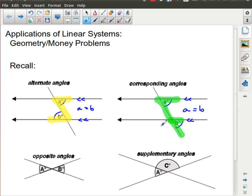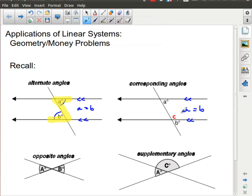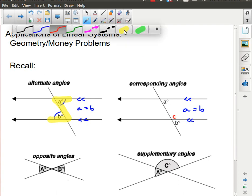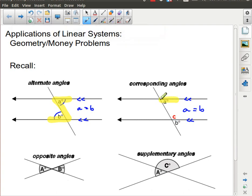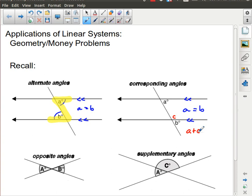It's worth pointing out one other case: what if we also have an angle C? These are interior angles, and the pattern they form is actually, coincidentally, the letter C. In that case, you end up with the relationship that A plus C adds up to 180 degrees.